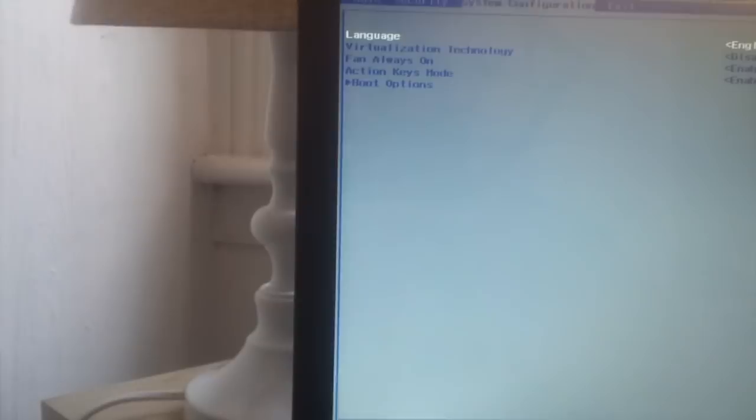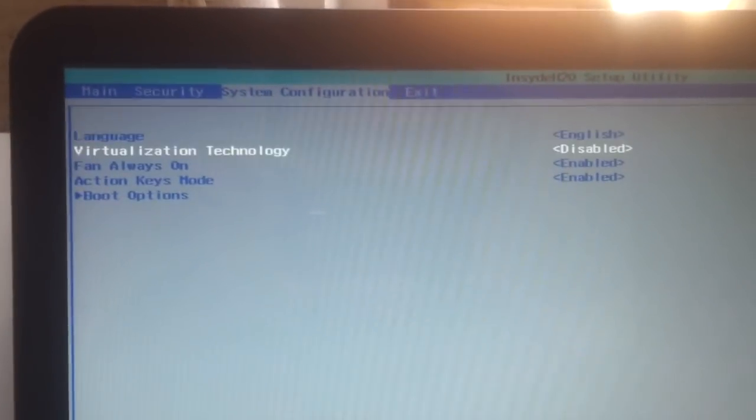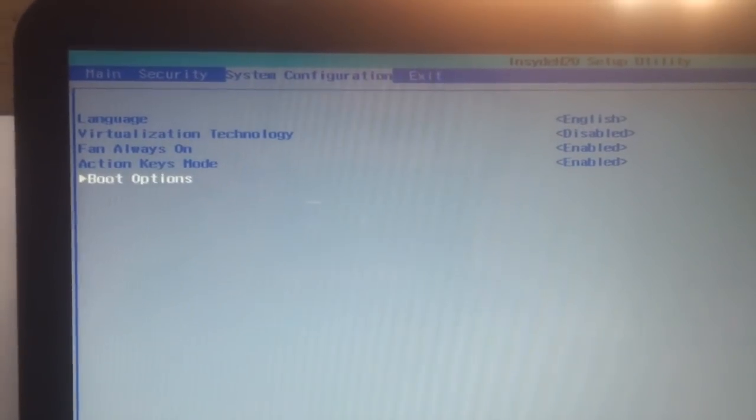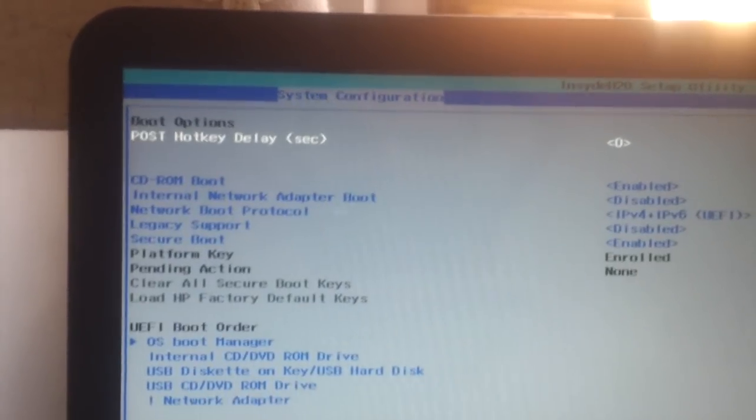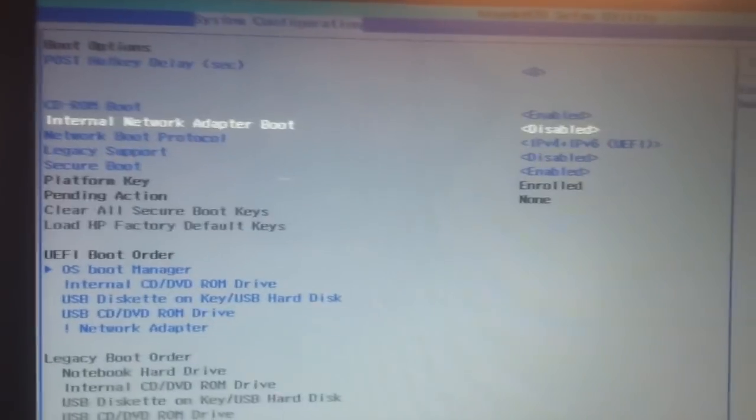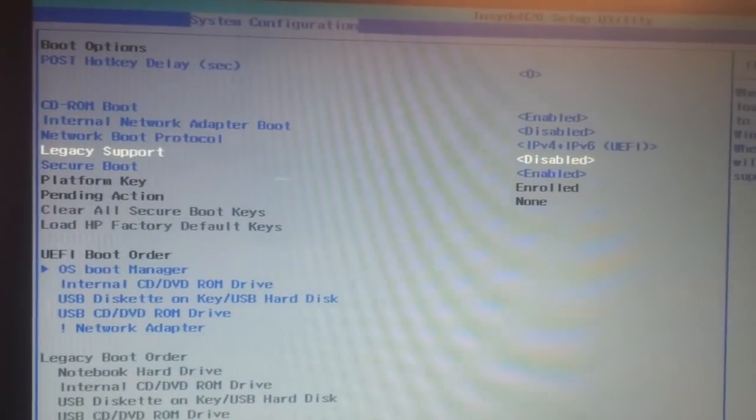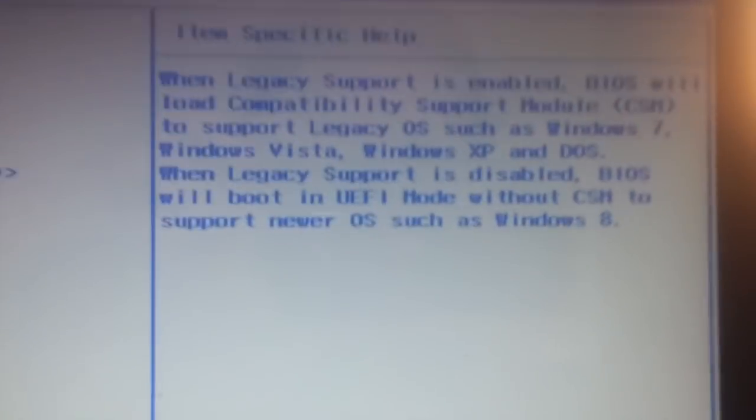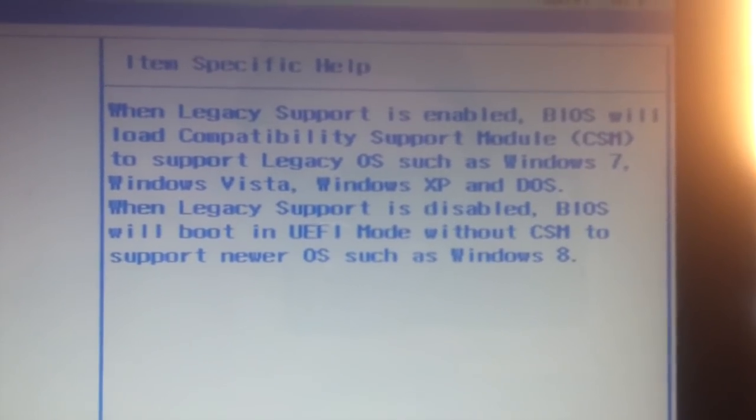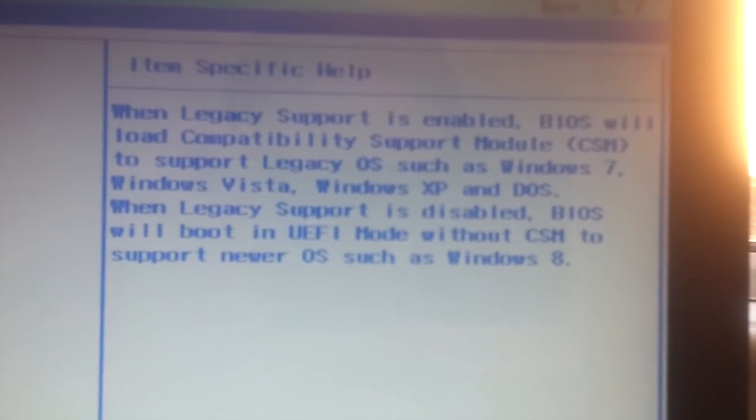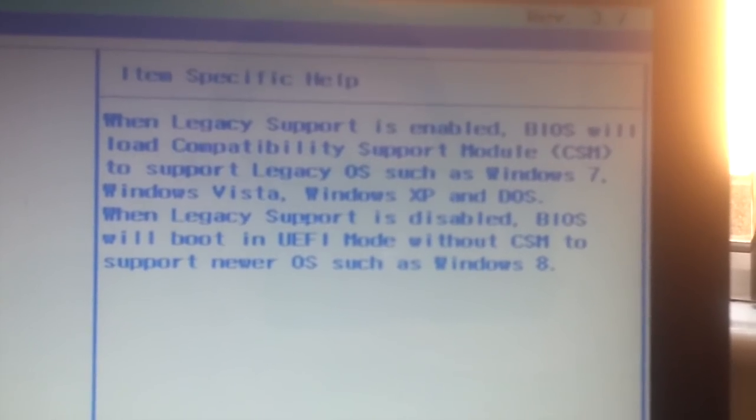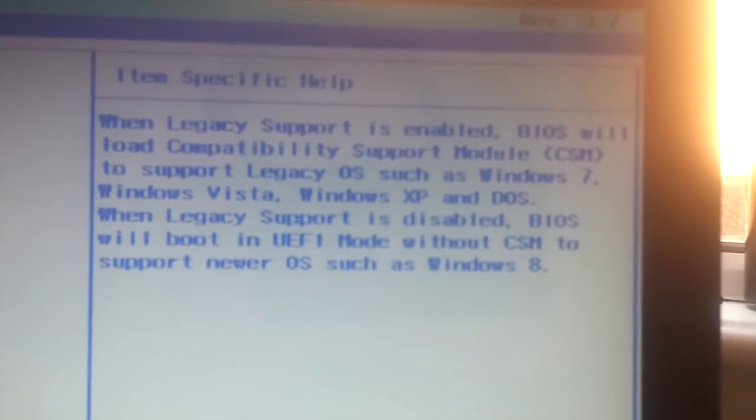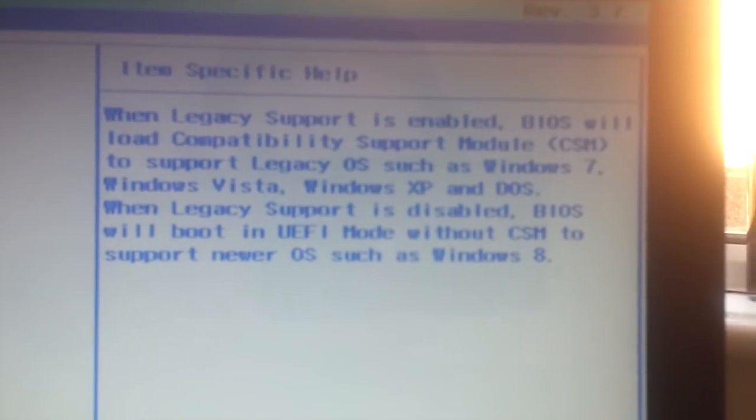Now what we have to do is go to System Configuration, go to Boot Options. Now you have to scroll down to Legacy Support. You'll see the message: when Legacy Support is enabled, BIOS will load Compatibility Support Module CSM, which allows you to install any other operating system.